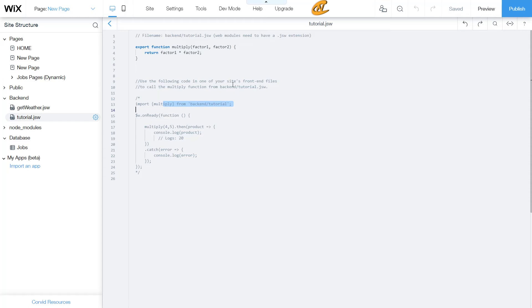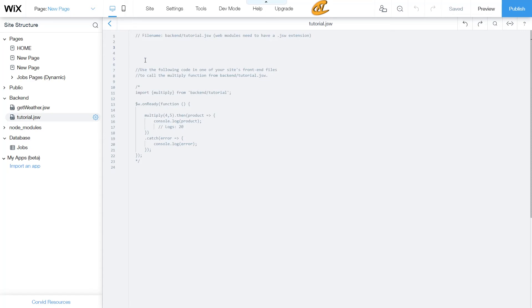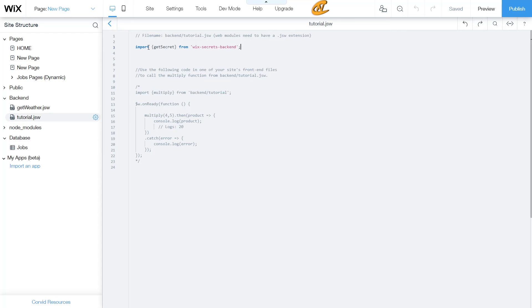It explains how your functions are used from front-end files — meaning your public files, page code, or site code. Go ahead and clear that default content since we don't need it. To grab the API from the Secrets Manager, we need to import getSecret from wix-secrets-backend. Go ahead and type: import { getSecret } from 'wix-secrets-backend'; and add a semicolon.